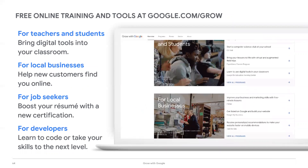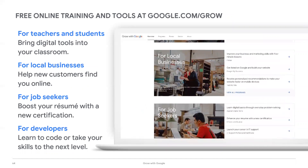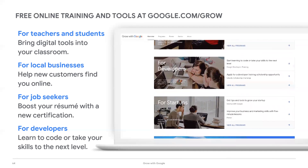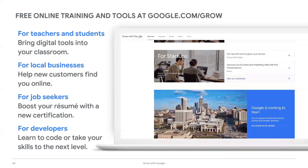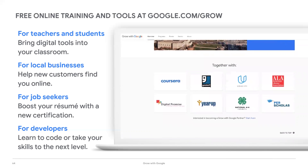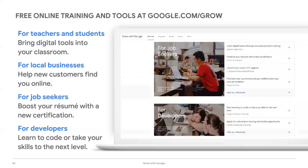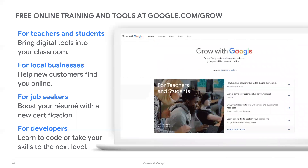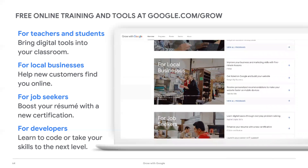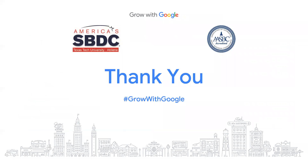Grow with Google is an initiative to help people prepare for work, find jobs, and grow their businesses. Job seekers can grow their skills to find new jobs and advance their careers. Teachers can learn how to put the latest technology to work inside and outside of the classroom. Small business owners can build their online presence and find new customers. Startups can learn how to get their ideas the exposure they need to succeed. Developers can sharpen their current skills and master new ones. To learn more, visit google.com/grow. That concludes our presentation — at this time, if anybody has any questions, I would be happy to answer them to the best of my ability.